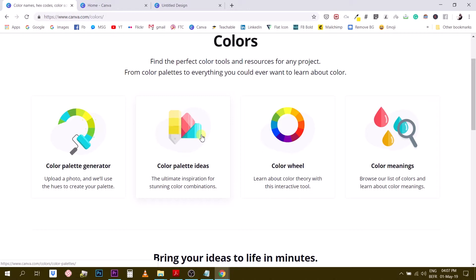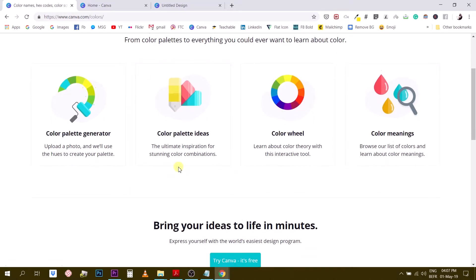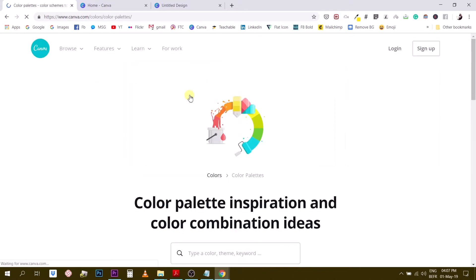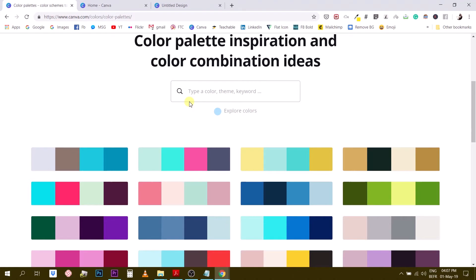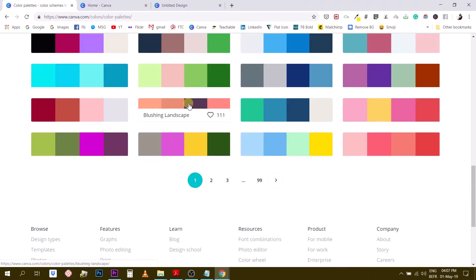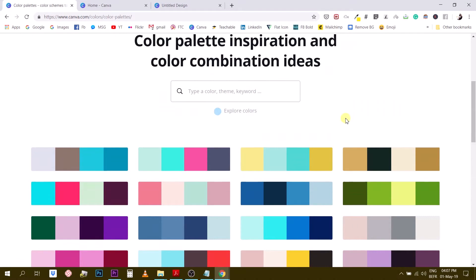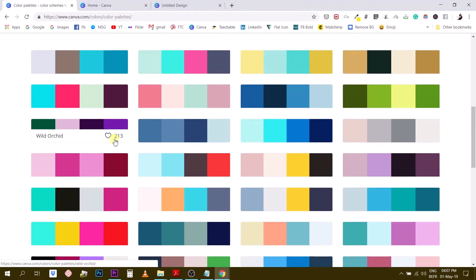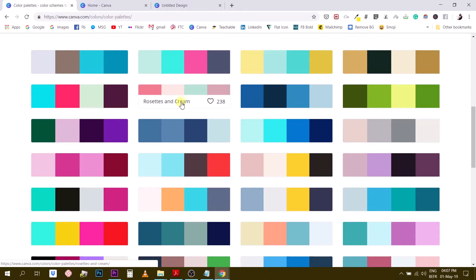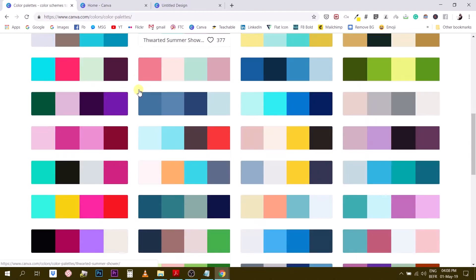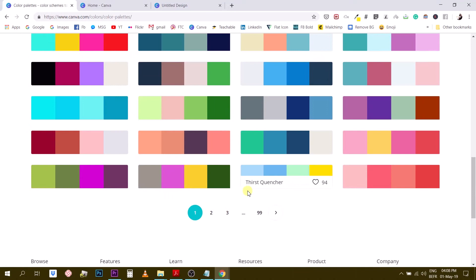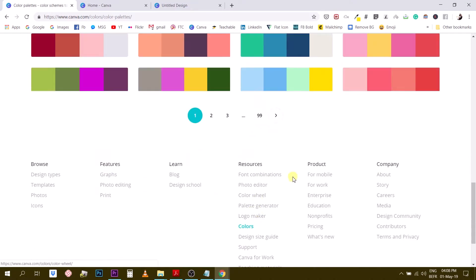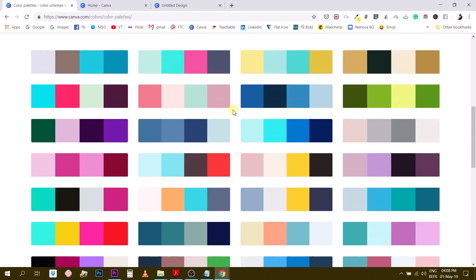The second tool is the color palette ideas. They describe it as the ultimate inspiration for stunning color combinations. Here we have a huge collection of pre-assembled color palettes from Canva designers and contributors. They all have a name and a like count. There are 99 pages, so it's a huge collection.